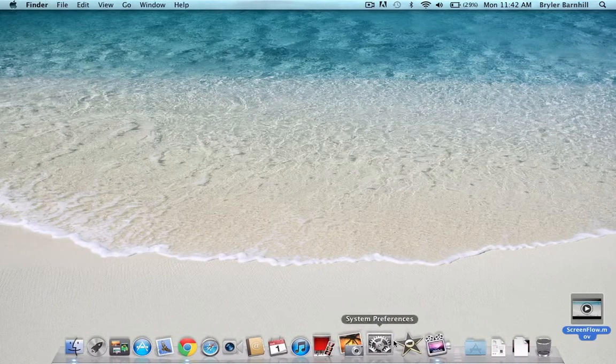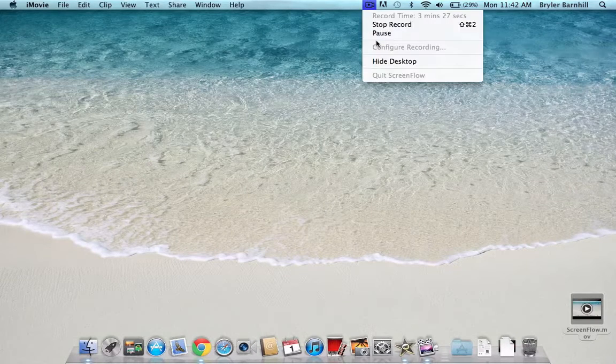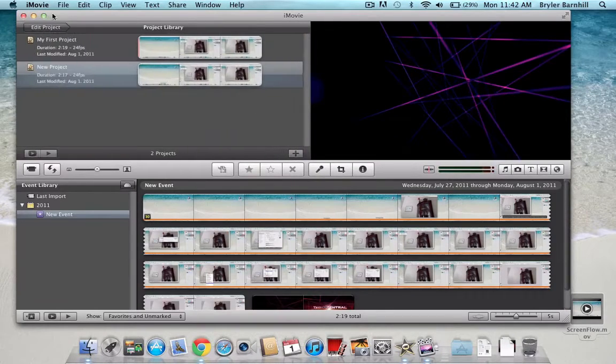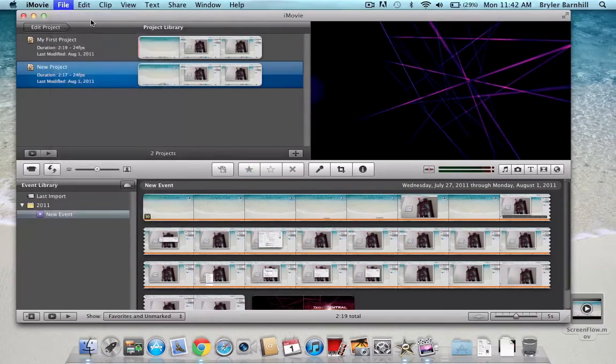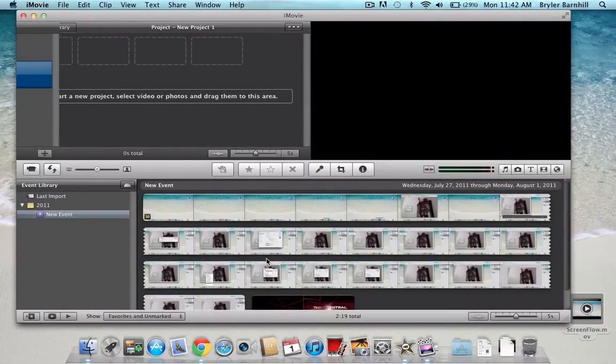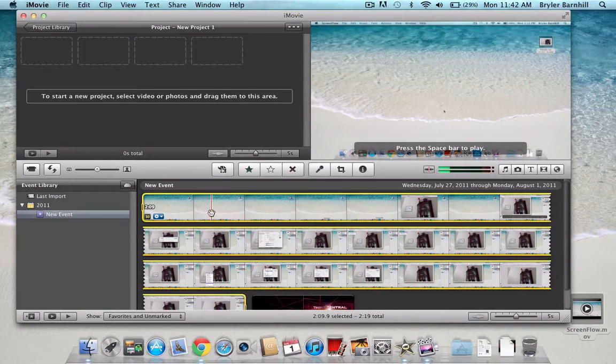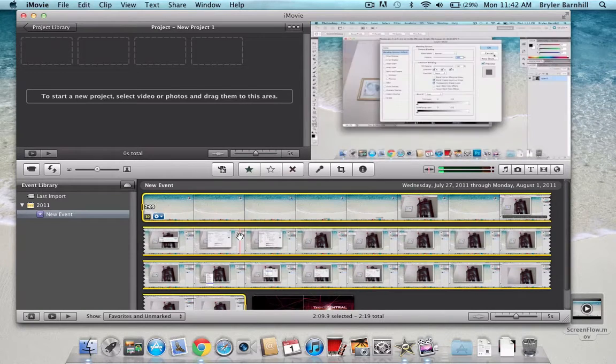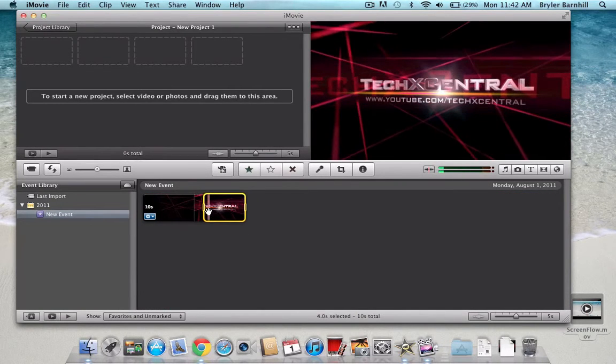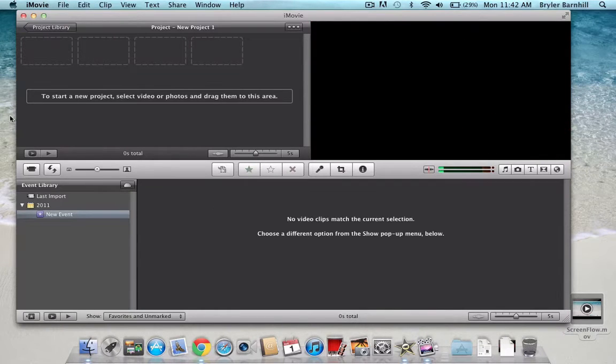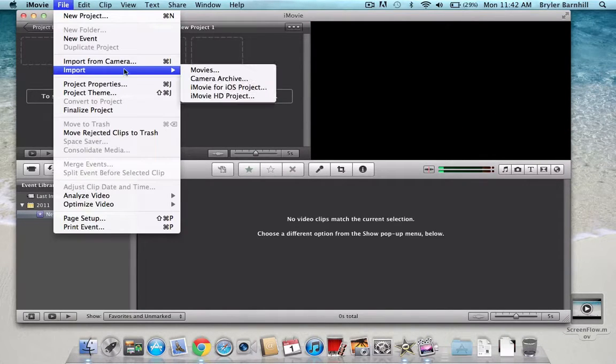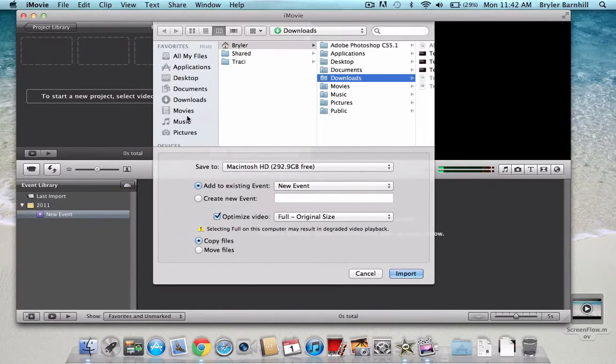Now, if you open up iMovie, let me just start a new project here. Okay, so here is all of my files and stuff. So, okay, so here's the intro. Let me just show you guys how you can import it. Just go to File, and then Import, then Movies. It's as simple as it is.